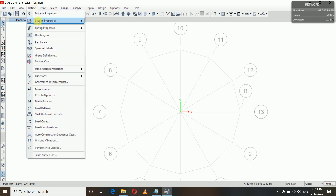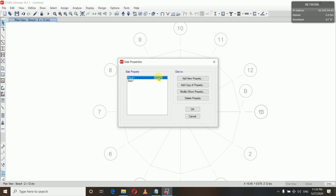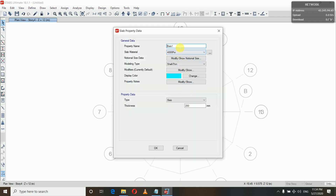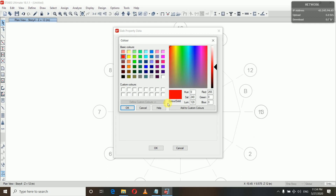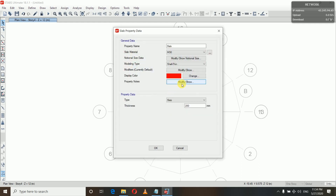Now we have defined our column. We need to define our slab that we will assign later. We will modify the existing slab property — let the name be 'Slab'. Change the material, and set the color to red — I personally like the red color for slabs, it looks cool. The thickness of the slab will be 150 mm.